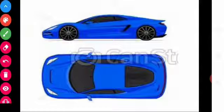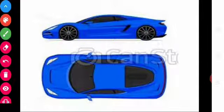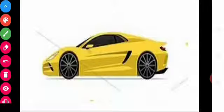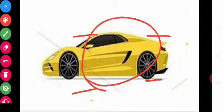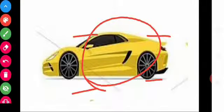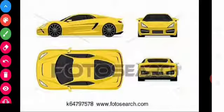You should not conclude anything by seeing one view of an object. Here the object is a car. For example, you cannot say that the car has only two wheels by seeing the side view of a car. You should see all the views to conclude anything.